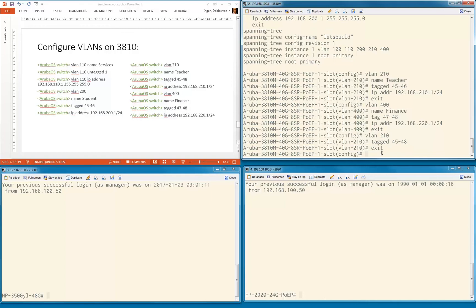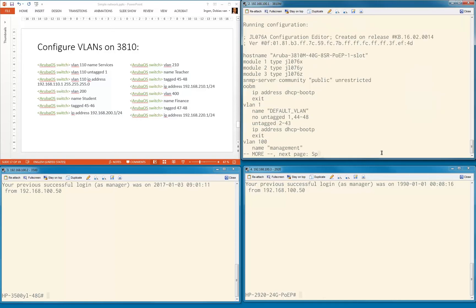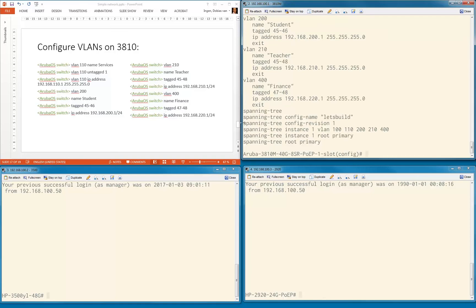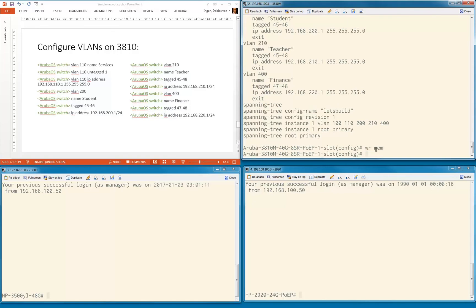Exit. Let's verify what we configured. Services VLAN untagged port 1, IP address correct. VLAN 200 name student, 45 to 46 tagged ports, IP address. VLAN 210 name teacher, we fixed the tagged port 45 to 48, 192.168.210.1. Finance is 400, tagged ports 47 to 48, IP address 192.168.220.1. Let's save this. Let's move on to the next one.